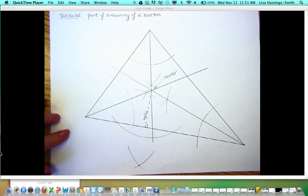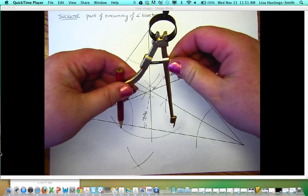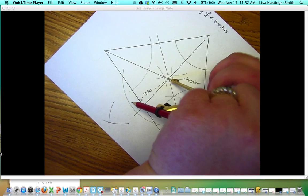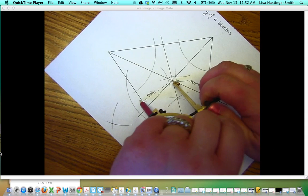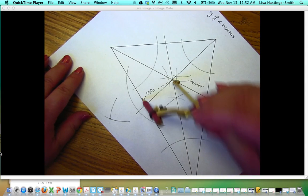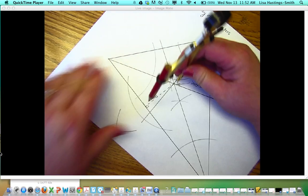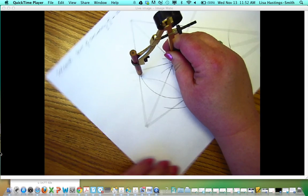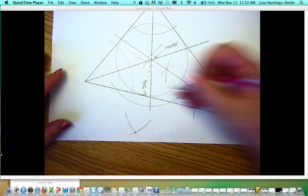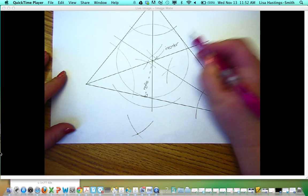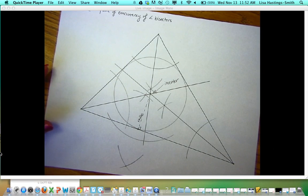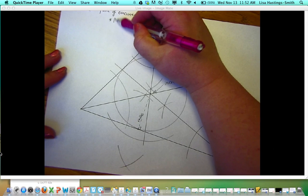Now when you go to construct your inscribed circle, the center of the circle will be the incenter. We're going to set the compass to the endpoint of that dotted segment — that's the radius of our circle. Using that setting for the radius, when I swing around the circle, it should stay exactly inside, only touching the triangle at the points where the perpendicular would hit. So now we have an inscribed circle inside our triangle, and the incenter is always inside the triangle.